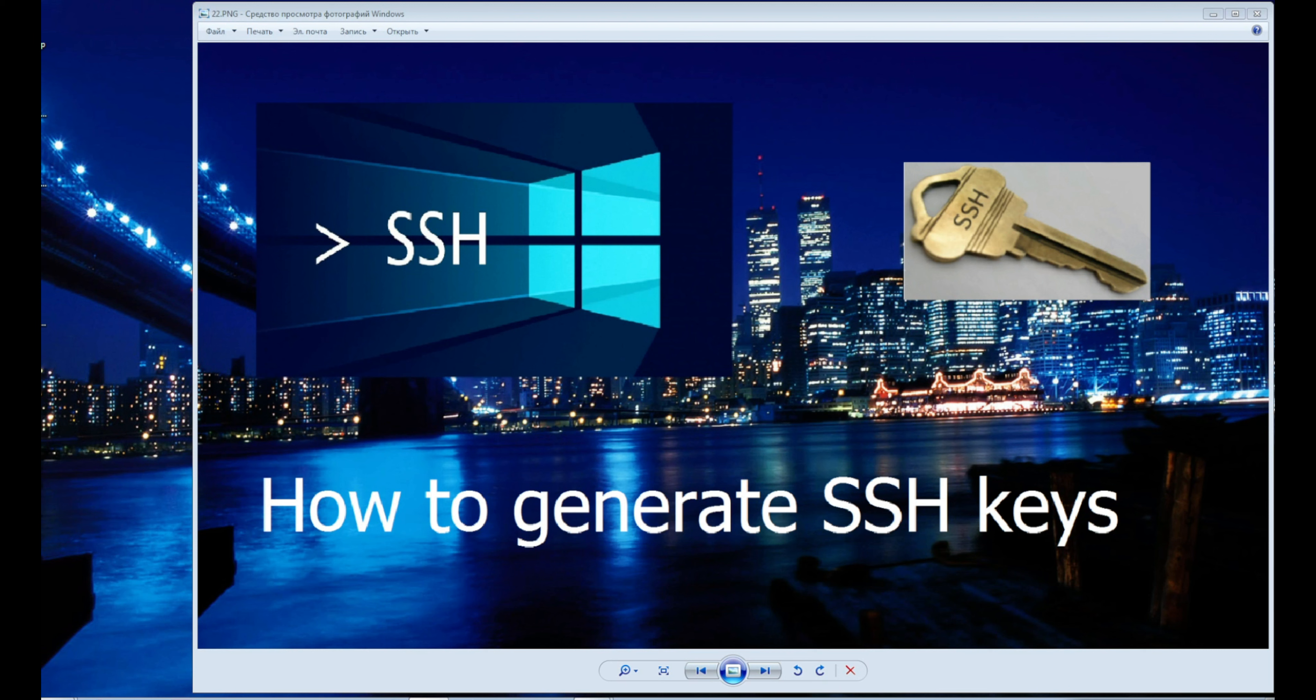The SSH protocol is primarily needed to create a secure communication channel with a remote computer, allowing them to be controlled, but can also be used for other purposes such as file transfer.